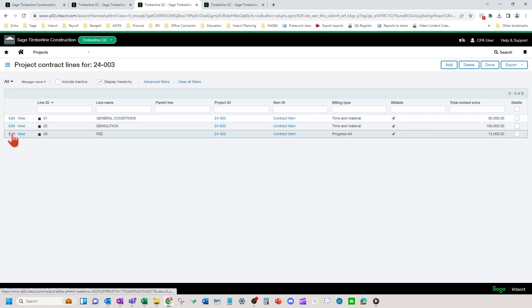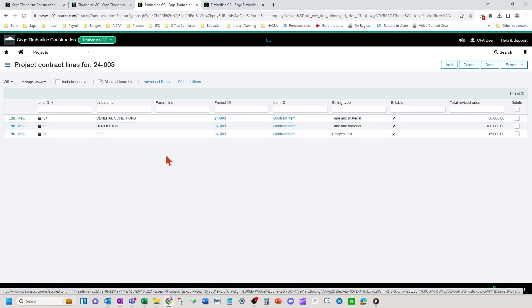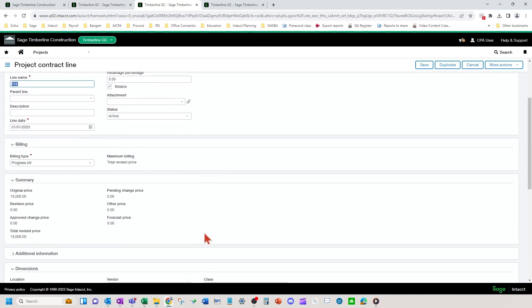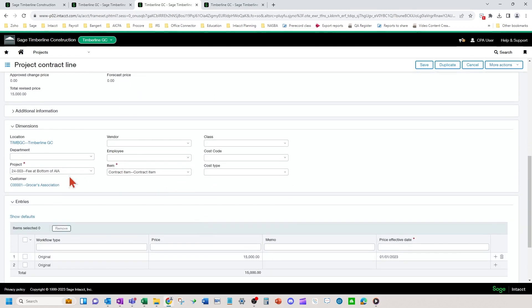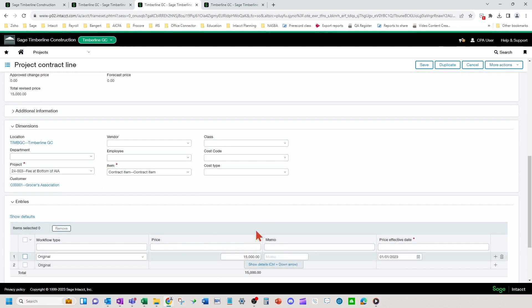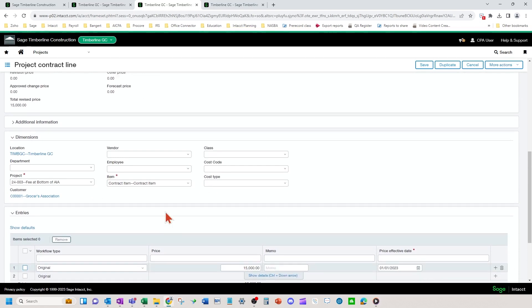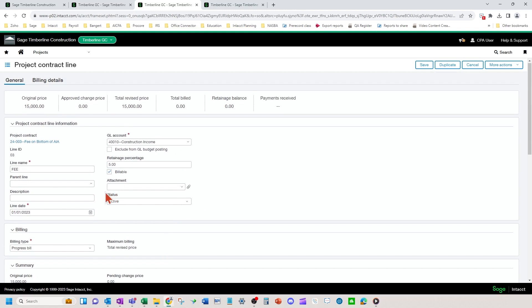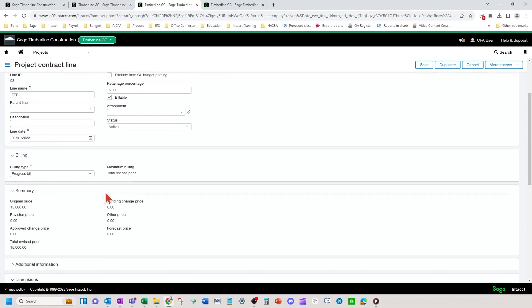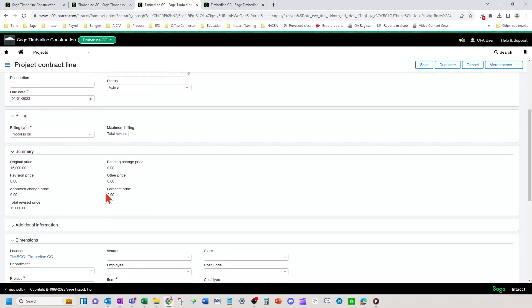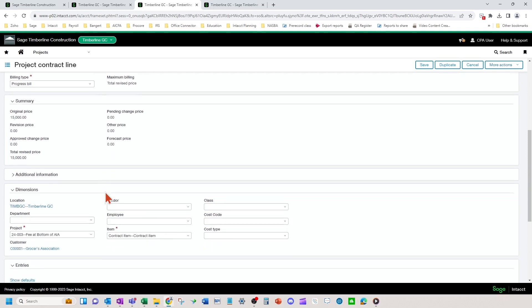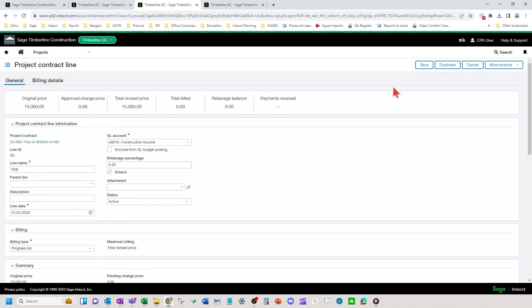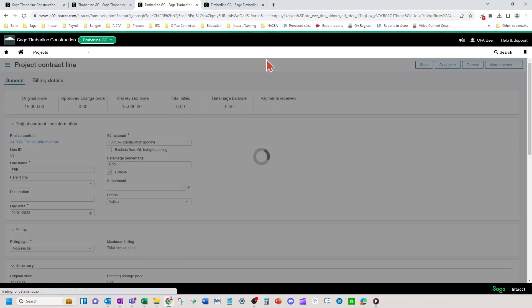So we're going to put the fee at the bottom here and we're going to call it a progress bill billing type. Got everything else the same. You could put a schedule of values line amount in there if you want. The caveat to this is that the fee does not automatically calculate. You type the fee in. So if you want the fee segregated out from your costs at the bottom of the AIA, you will need to type that in on the next step in the next screen when you generate invoices.